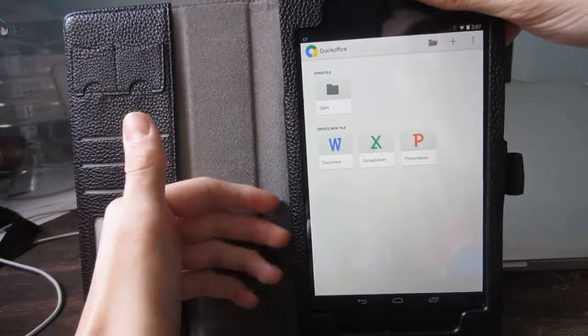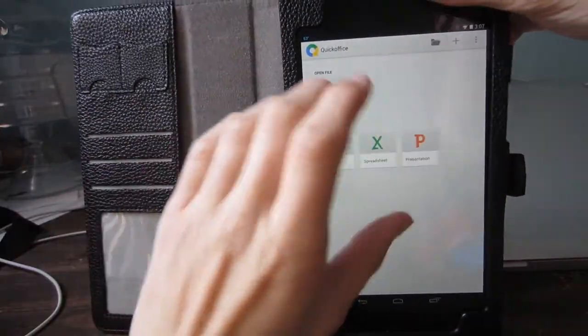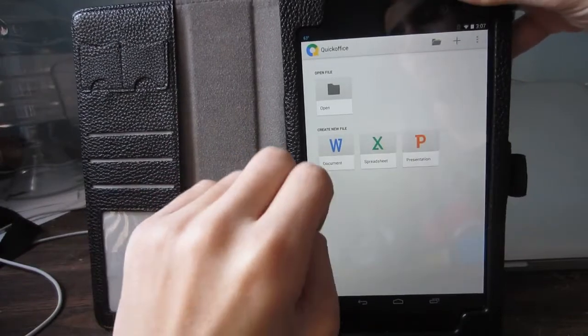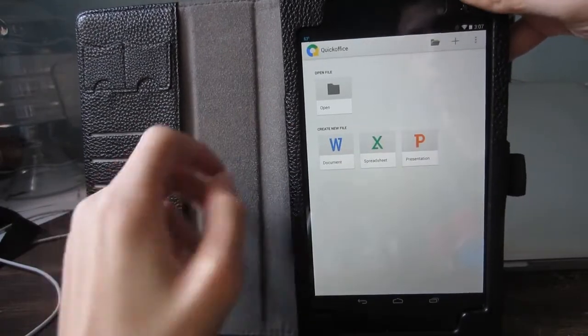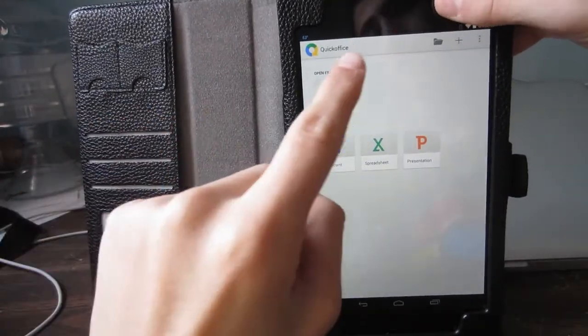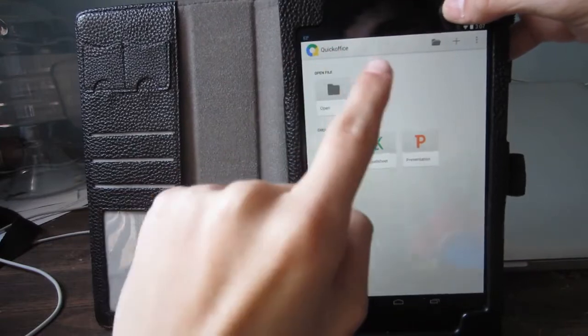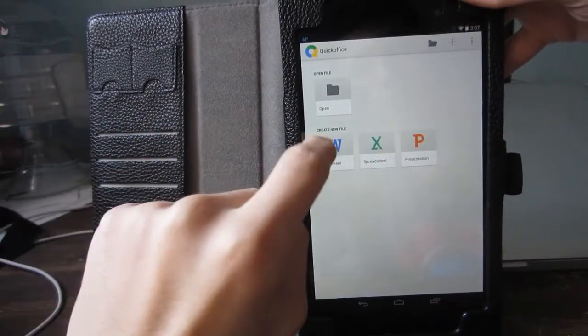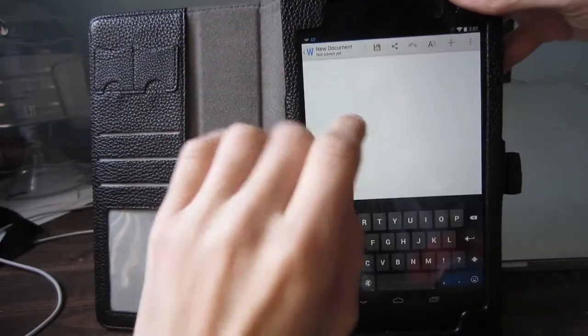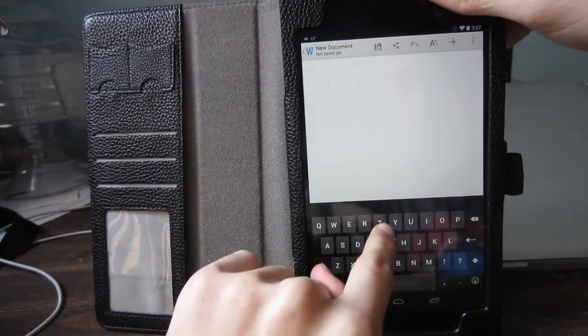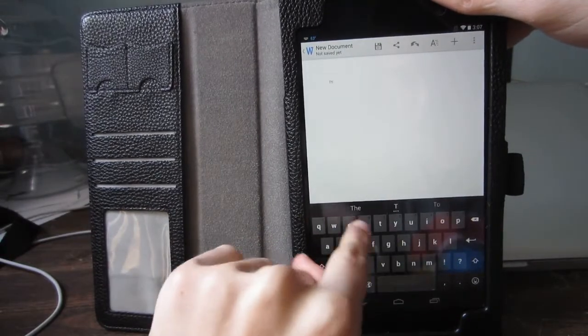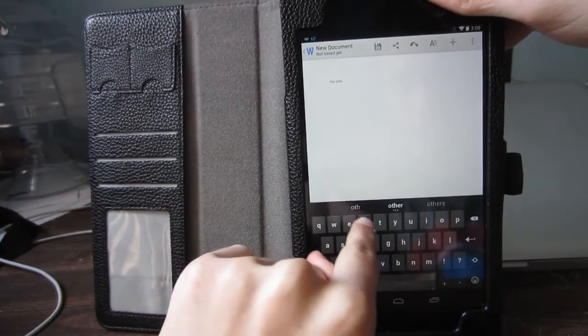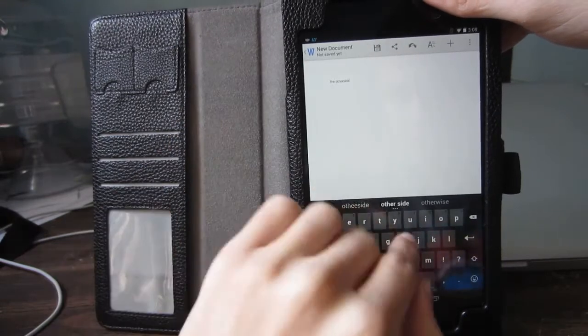But, yeah. So, if you're deciding on whether to buy an Android device or not because there's no Microsoft Office on it, then I think you have your decision here because QuickOffice is pretty similar and pretty awesome. Let's see if I can show you guys some more. So, I can write the other side or whatever.